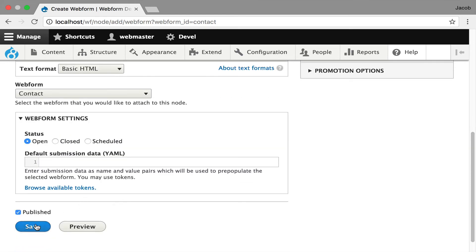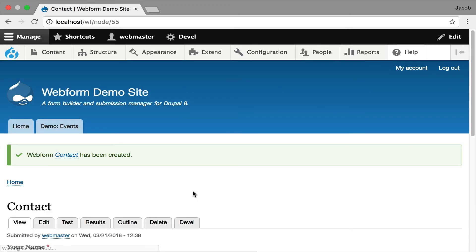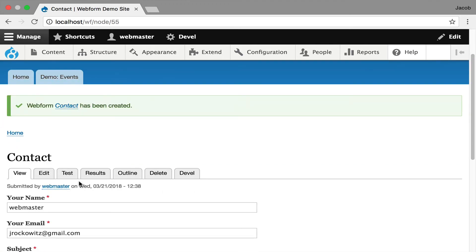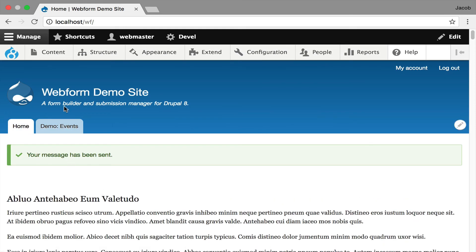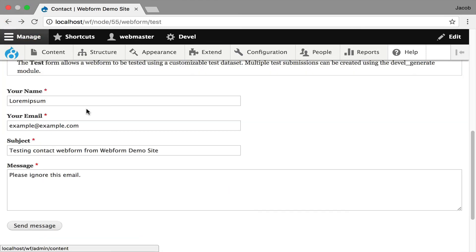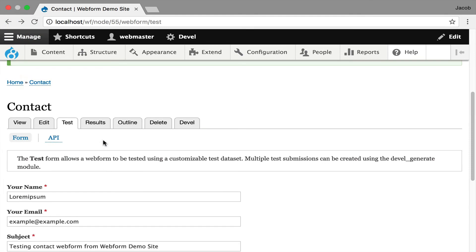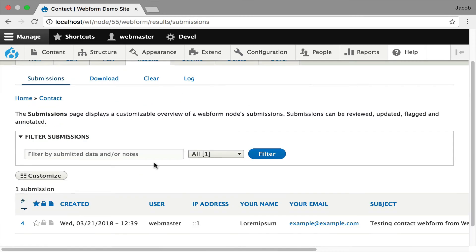I'm going to hit save. Now we're on the node and we get this test tab and the results tab. I'm going to use the test tab, submit a test, click back, and then go to the results tab. The big thing you'll notice is there's only one record here — it's only tracking the submission for this node. Even though I submitted it somewhere else, I'm only getting the records for this node. You can download and export them, and even customize this table for just this node.